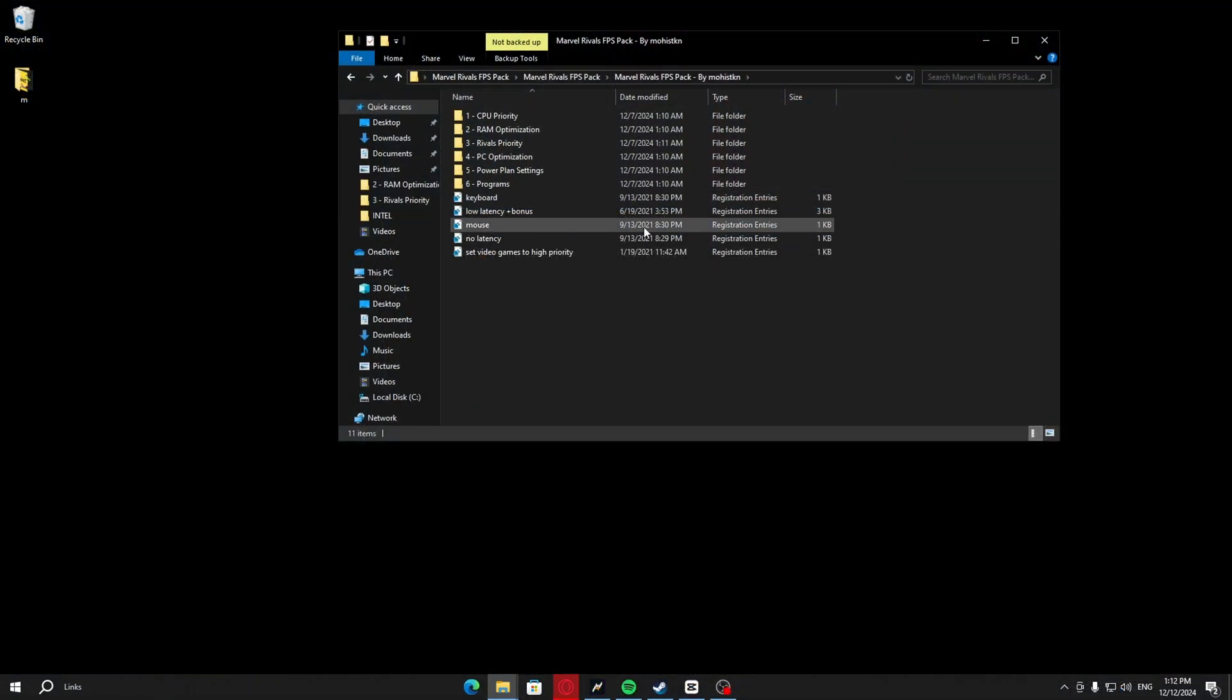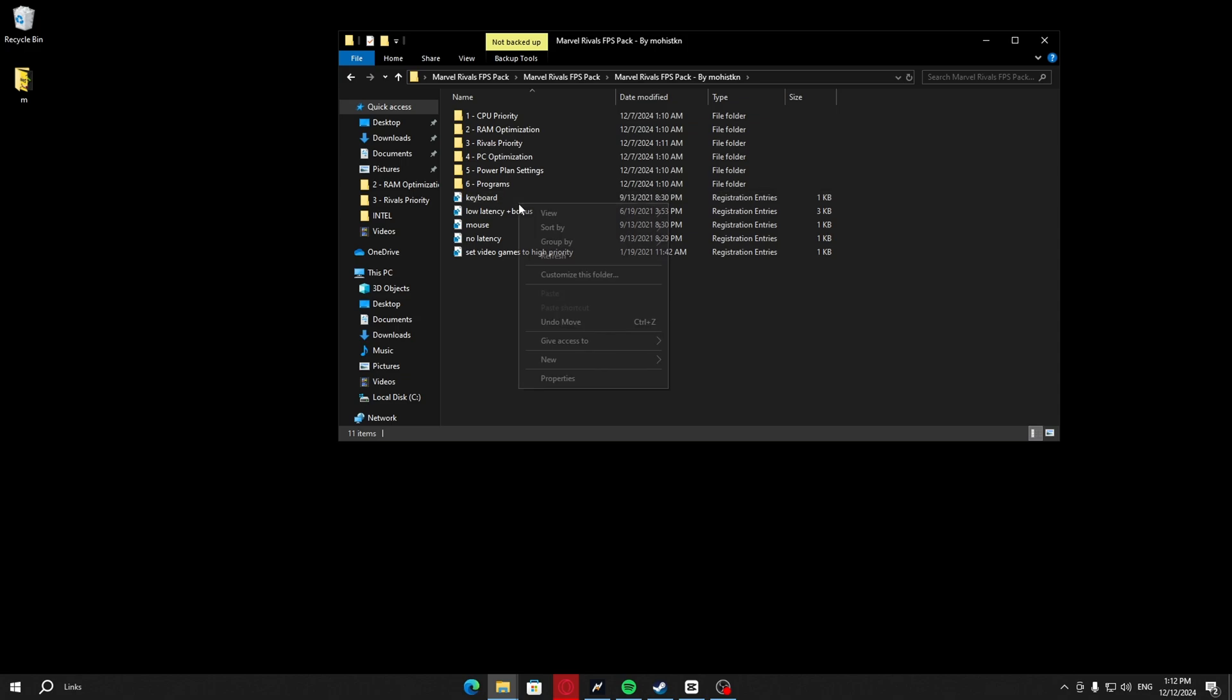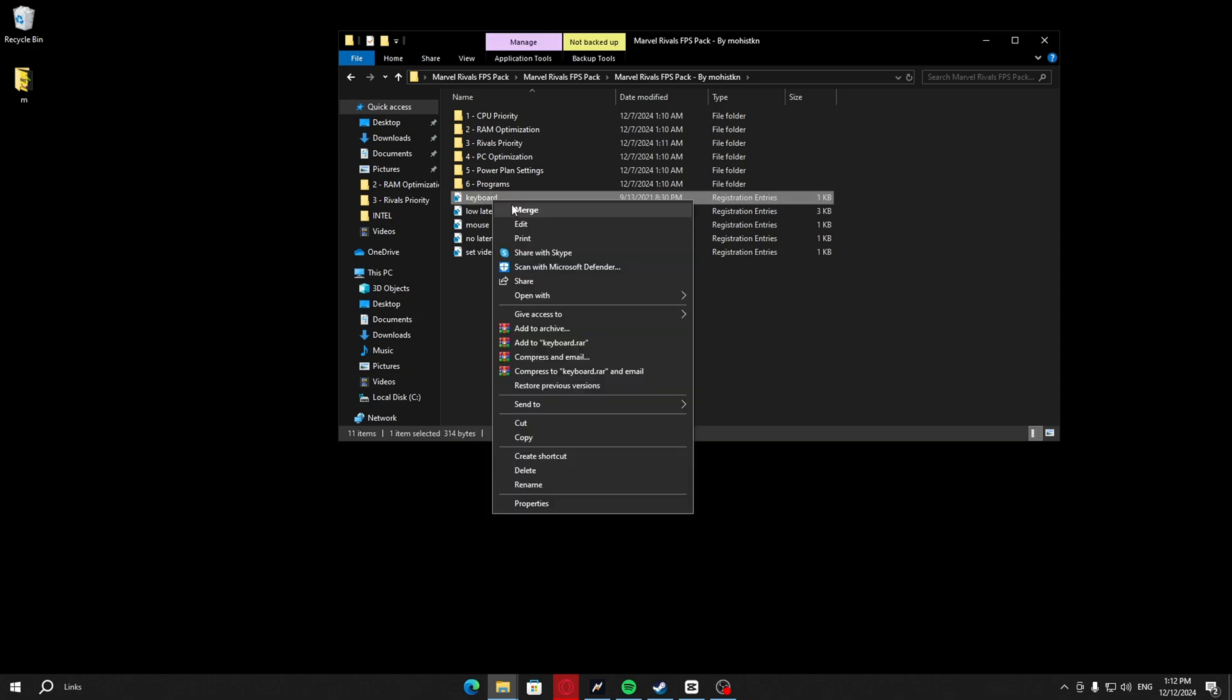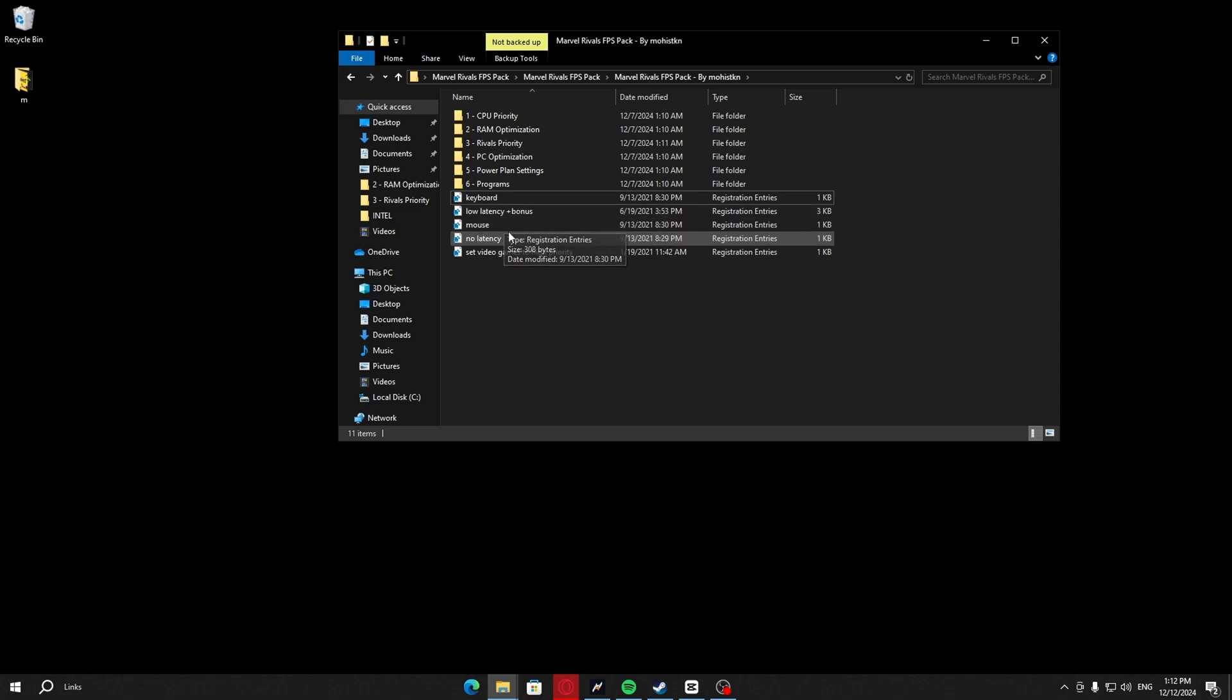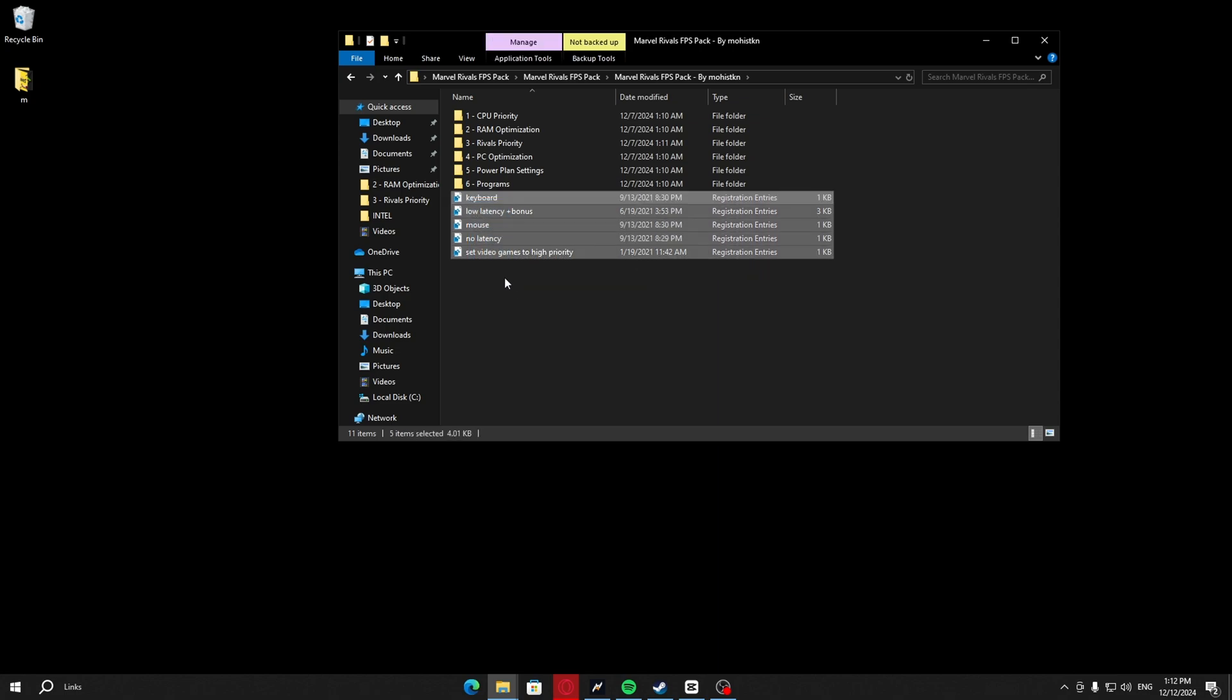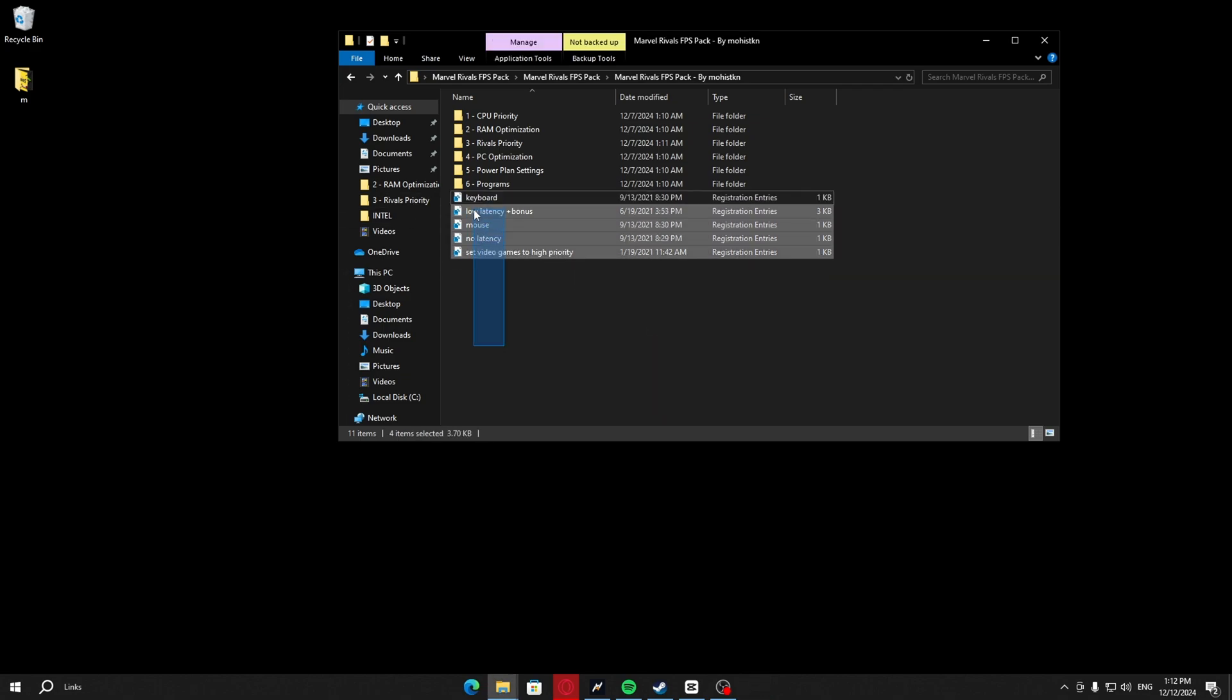I added some additional tweaks to the pack and just want to show you guys how to do them. Basically, you just want to right-click on each and every single one of them. They're pretty self-explanatory: keyboard optimizations, low latency plus bonus which is a bonus tweak, mouse no latency which lowers your input delay, and set video games to high priority. You just want to right-click, merge, yes, and yes and OK. You want to do that for all of them.